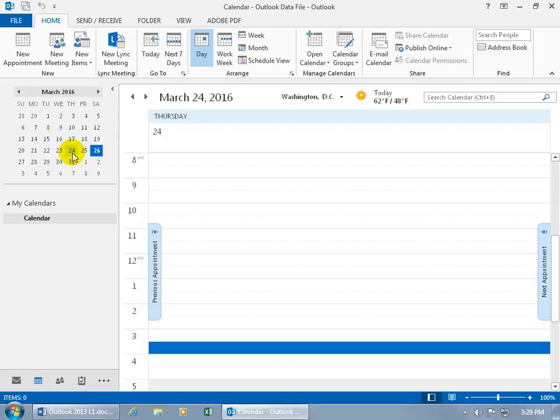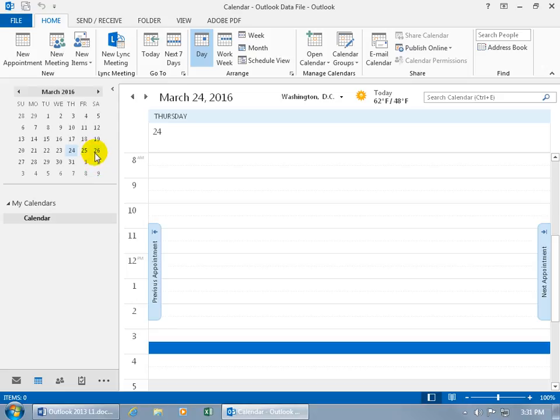So when you select another day, even though that's highlighted, you can see it's in a lighter shade of blue. That's your selection as opposed to the actual current date, which is in a darker shade of blue of the 26th. Now not only do you get today's date, but if you select today's date and you want to know what time it is.